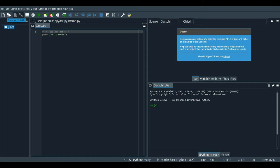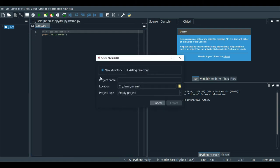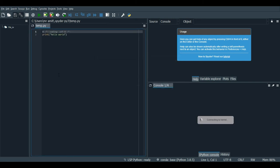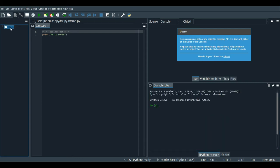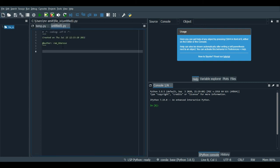To open any folder location you can use this button. To create a new project, click 'New Project' and give the project a name. Let's name it 'file_io'. It will create a project folder named 'file_io'. To create a new file, click new file and it will be named 'untitled_1.py' by default. When you save your code, it will be saved inside that project.